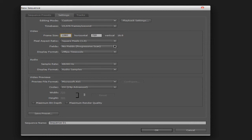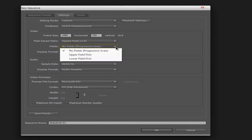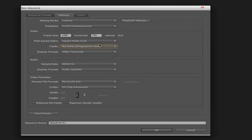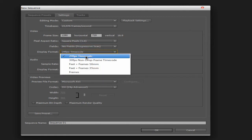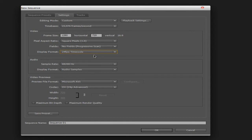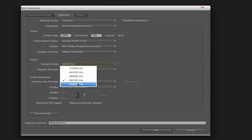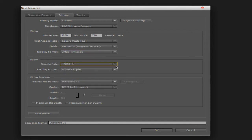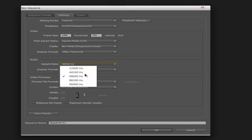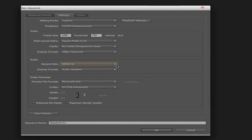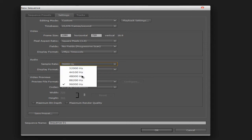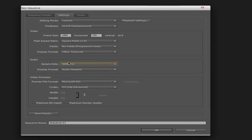So it's 1280 by 720, square pixels, progressive scan. Like we set at the start, 24 frames per second. For audio, this quality level is OK, but this one is better quality, and this one is even better quality — but the default should be fine, just leave it.